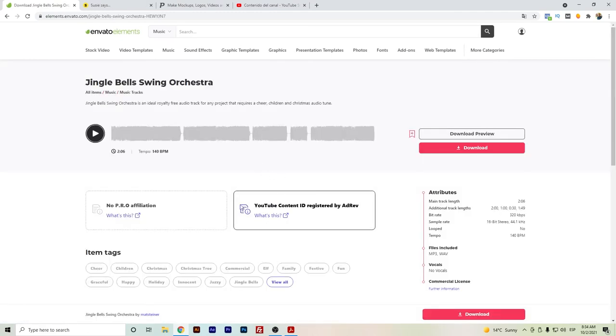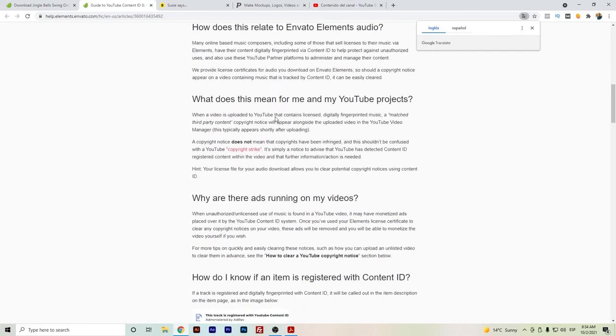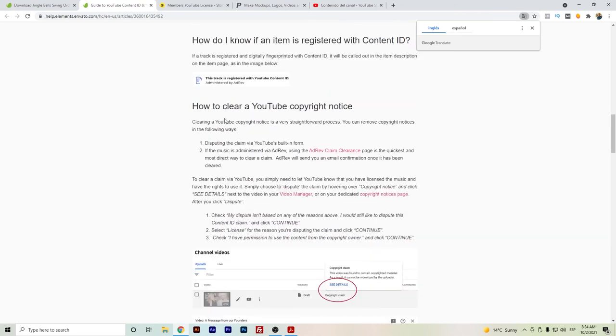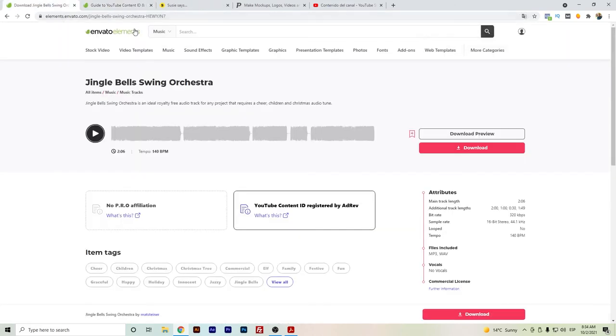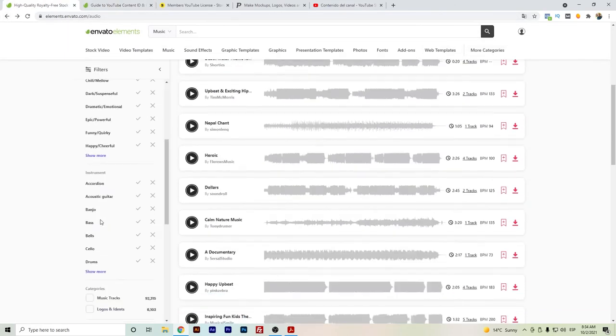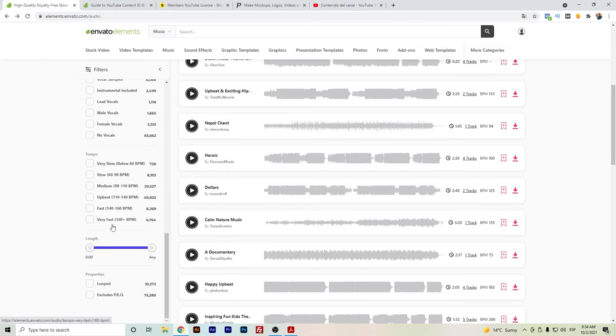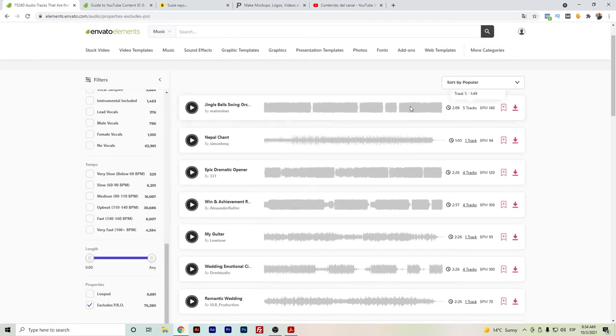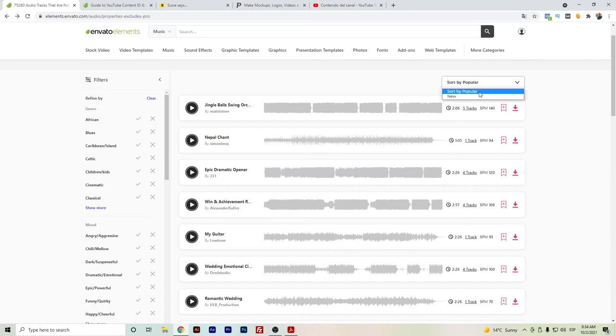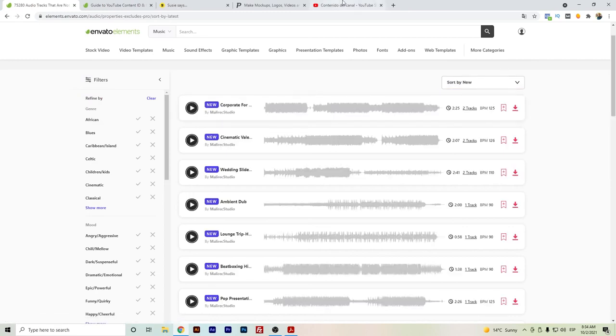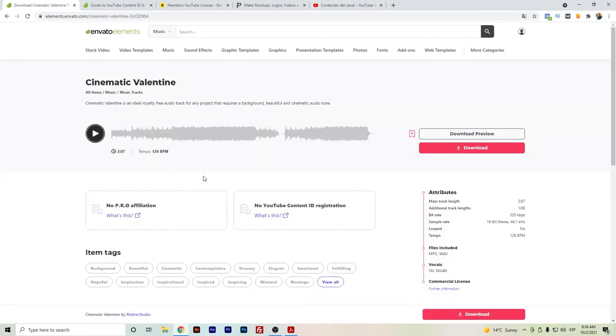For this example, this song is already registered by AdRev, and although your license covers you, you will also have to send out the notification to clear that copyright dispute. So honestly, in the case of the music of Envato Elements, I usually try to search for the music that excludes the PRO and also the ones that are not included by the YouTube Content ID so that I can avoid having these types of disputes.